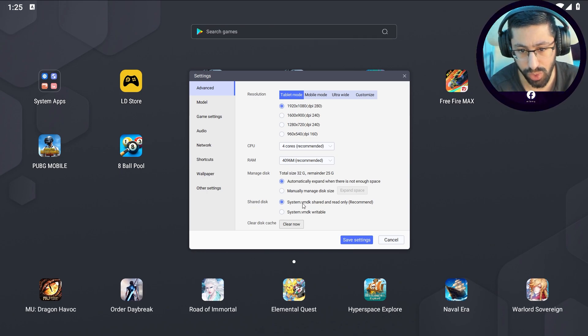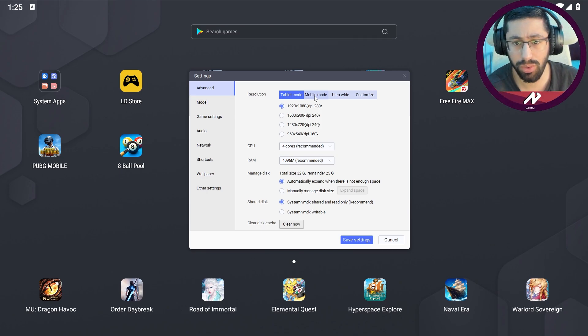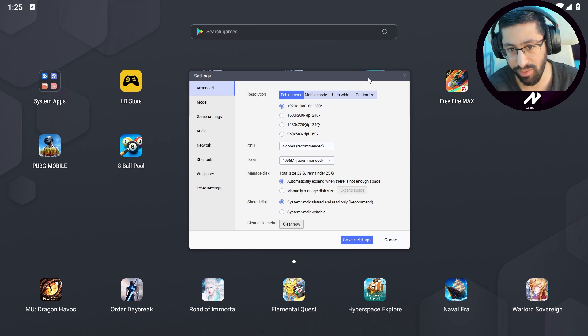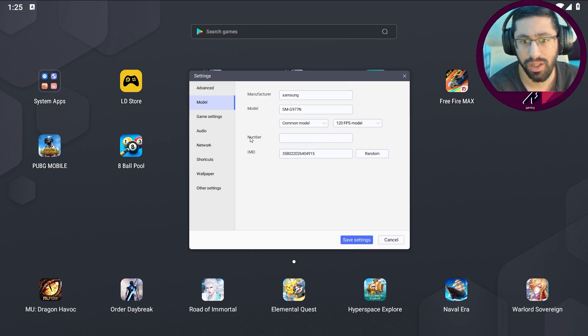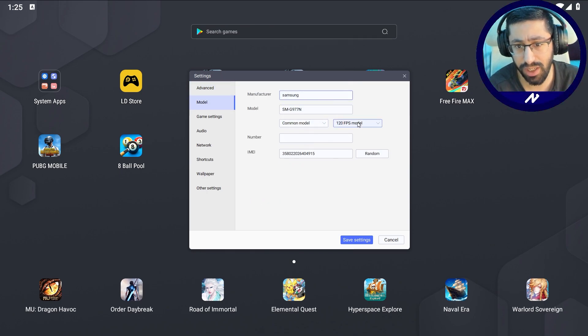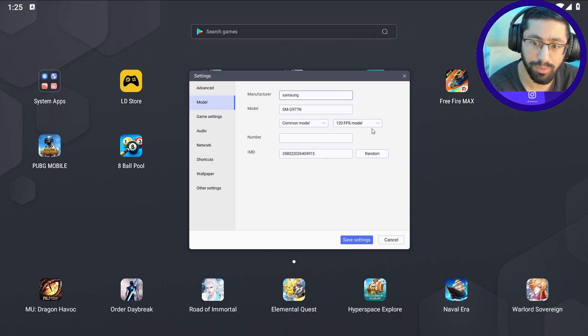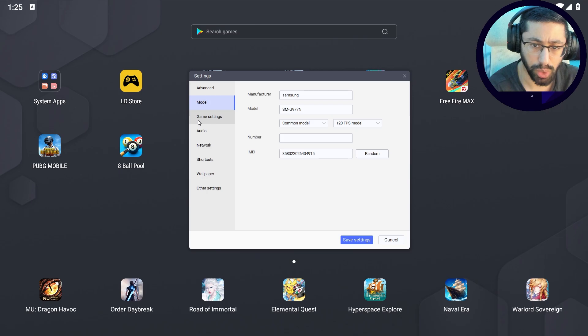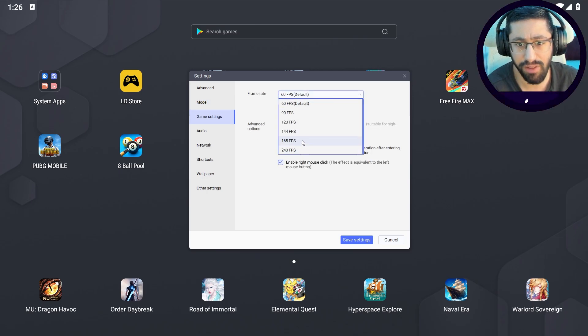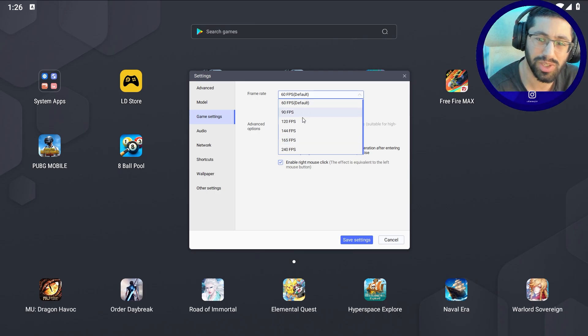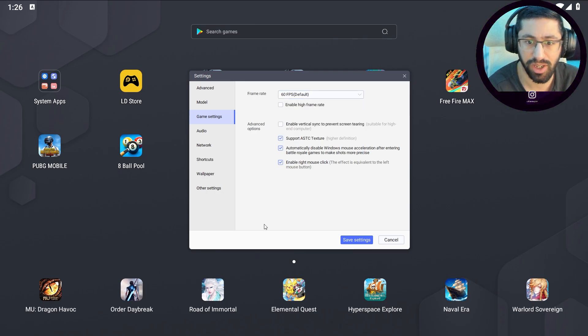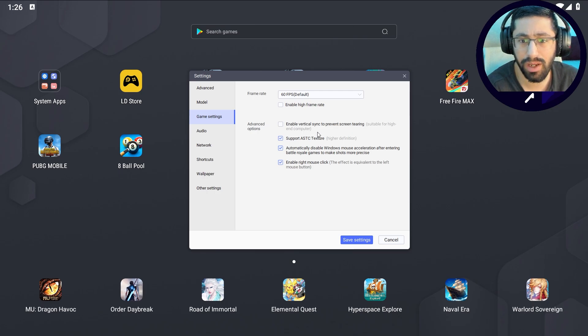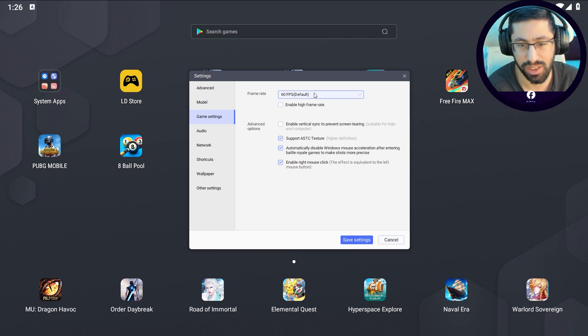The model that I chose is Samsung, you can see 120 FPS model. This is what I chose. Game settings 60 FPS default, it's enough. You don't want to mess with the others, this is the most stable one, 60 frames per second. Do not enable vertical sync to prevent skin lag, do not enable this thing.